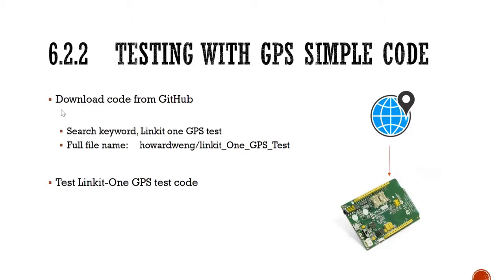Firstly we'll download the code from GitHub and we will put the test code to my board. So let's do it.